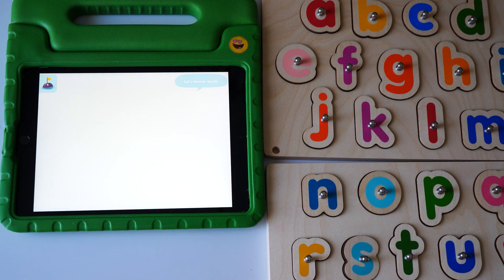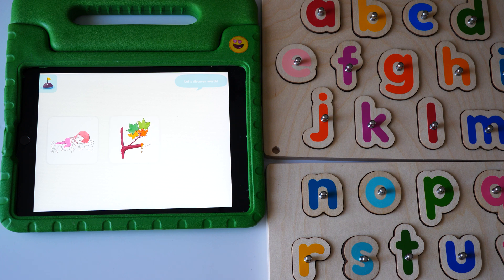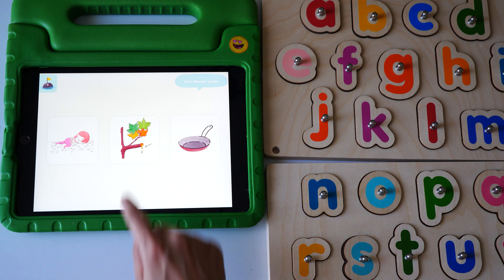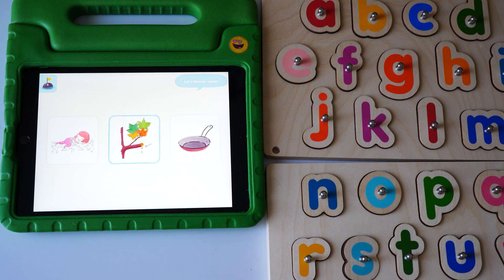Let's discover words. This is nap. This is sap. This is pen. Show me sap. Yes, this is sap.